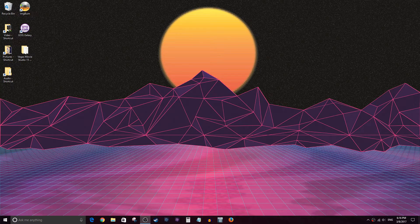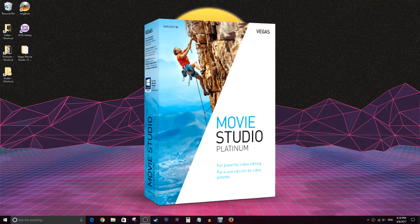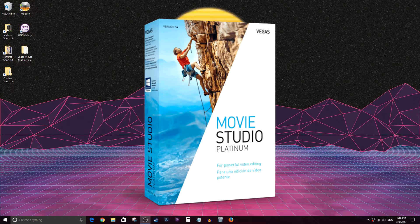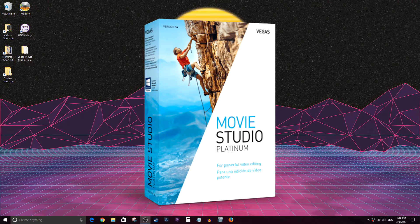Hey, how's it going folks? ET here with another tutorial. Today's tutorial is Vegas Movie Studio 14. Brand new version, brand new look and feel. Let's get into it.